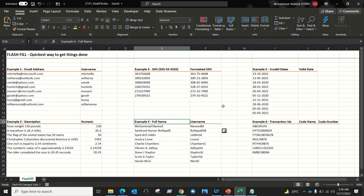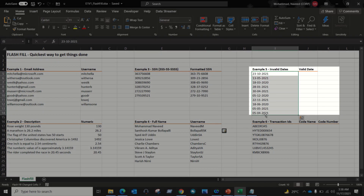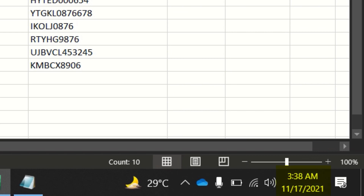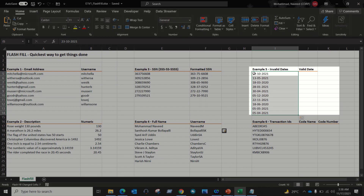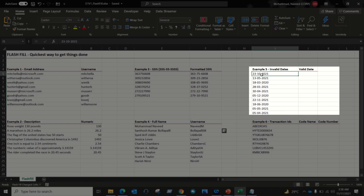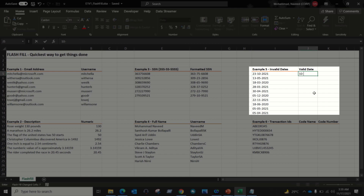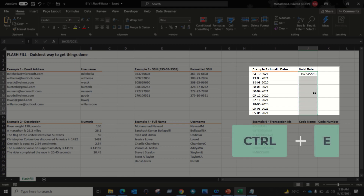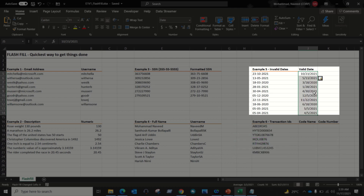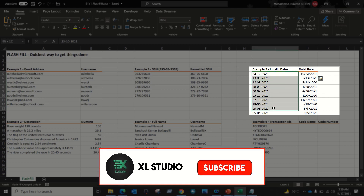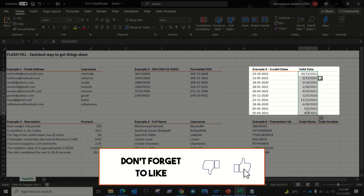Here we have invalid dates. My system date format is month/day/year, but the values are in day/month/year format, which is why Excel is not recognizing them. To convert these invalid dates into the proper system date format using Flash Fill, enter the first date manually in the correct format — month, day, and year. Then select the data and apply Flash Fill. The magic happens and you can easily convert any invalid dates into the proper system date format.